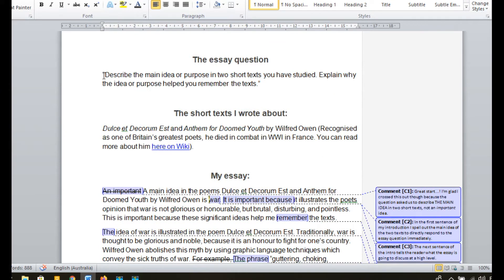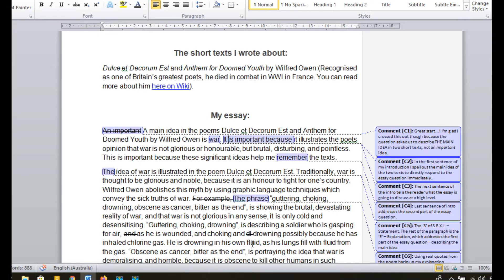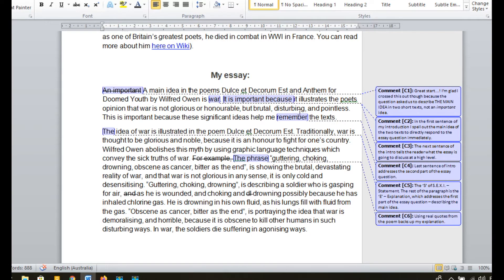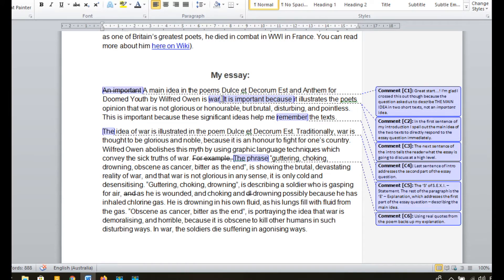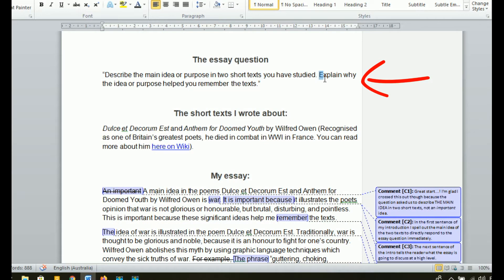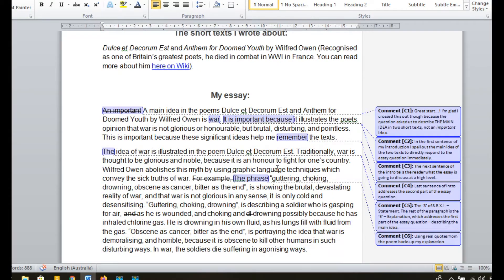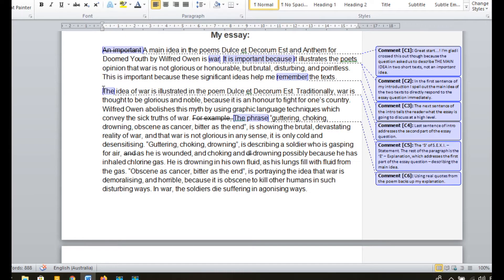Looking back at the essay question, it said describe the main idea in two short texts you have studied. So in my introduction the very first thing I do is tell the reader what that main idea in the two poems is — in this case, war. The next sentence of the introduction tells the reader at a high level what the essay is going to be about, basically canvassing what my paragraphs are going to explain. I say it is important because it illustrates the poet's opinion that war is not glorious or honorable but brutal, disturbing and pointless. And then in the last sentence of the introduction I importantly address the second part of the essay question — I say this is important because these significant ideas help me remember the texts. So throughout this essay you'll see that I keep coming back to why the poem was memorable. That's the introduction — only three very short sentences, but it does the job.